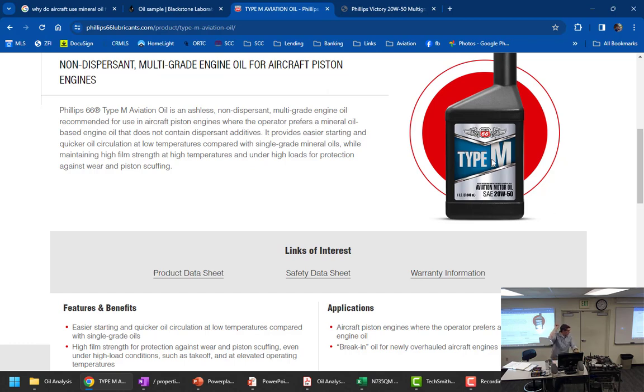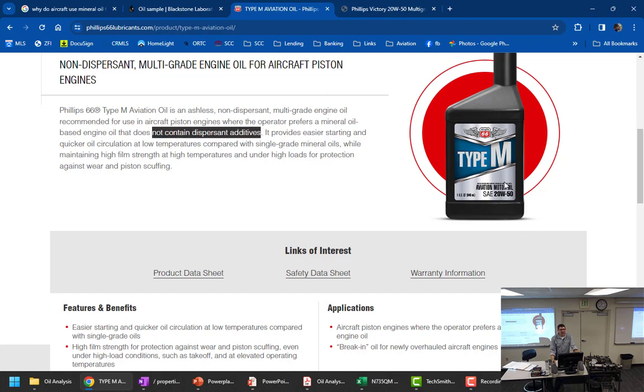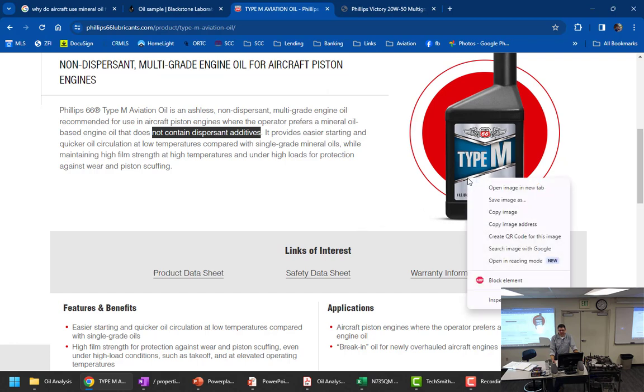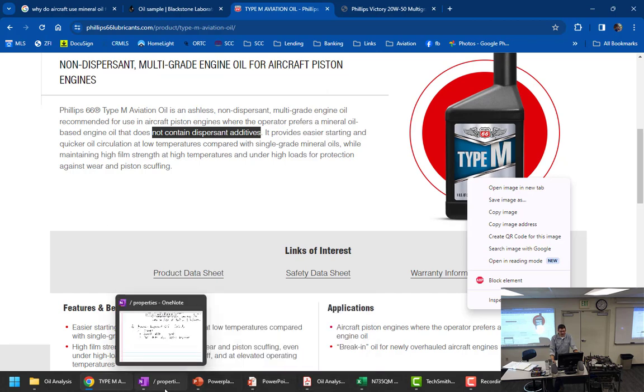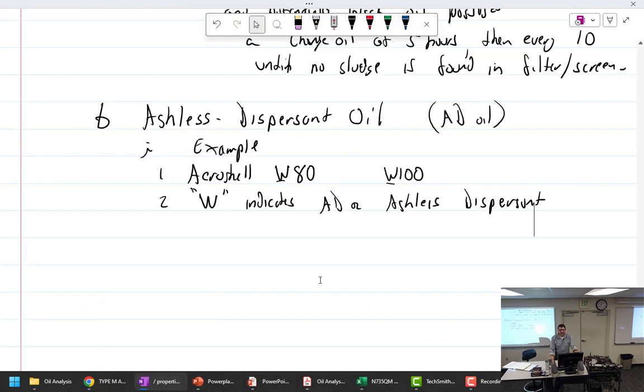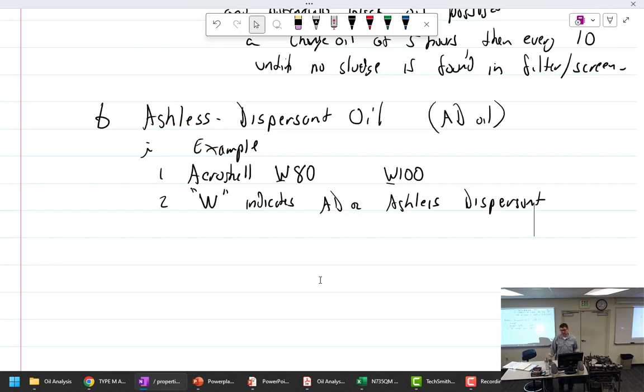So the type M for Phillips, they make a type M, which is, it says right here, it does not contain dispersant additives. So it's a multigrade straight mineral. So you can get it. Which is weird. I don't know anybody. I'm supposed to put the W. And the W is there. Yeah, why? I don't know.